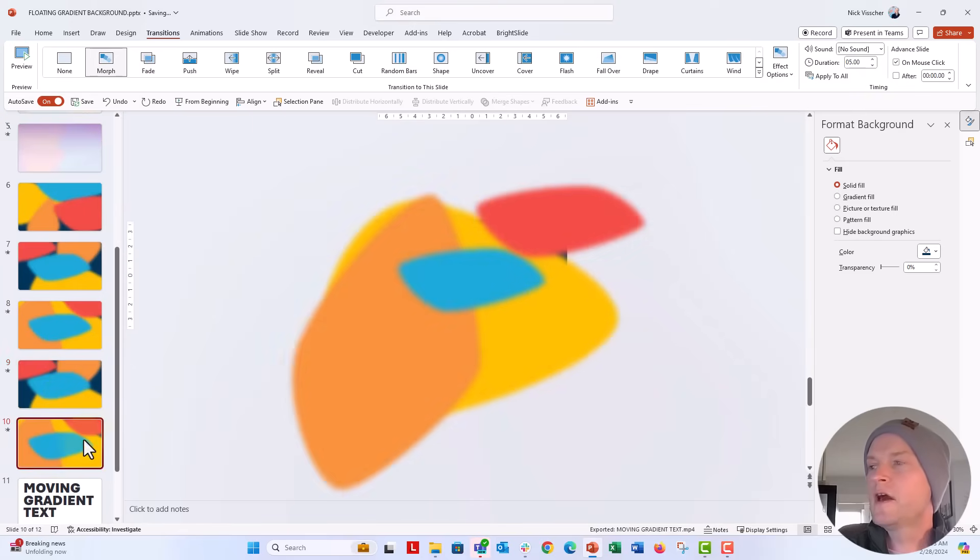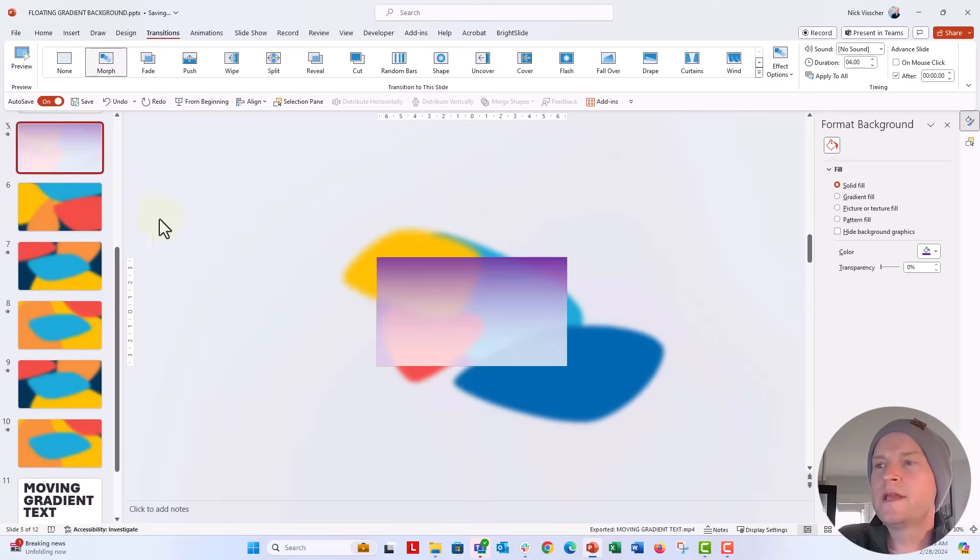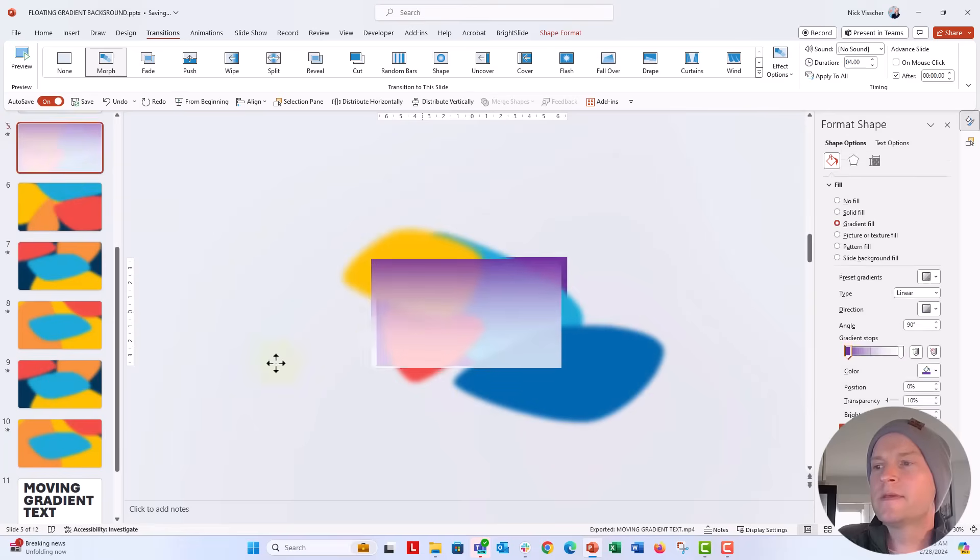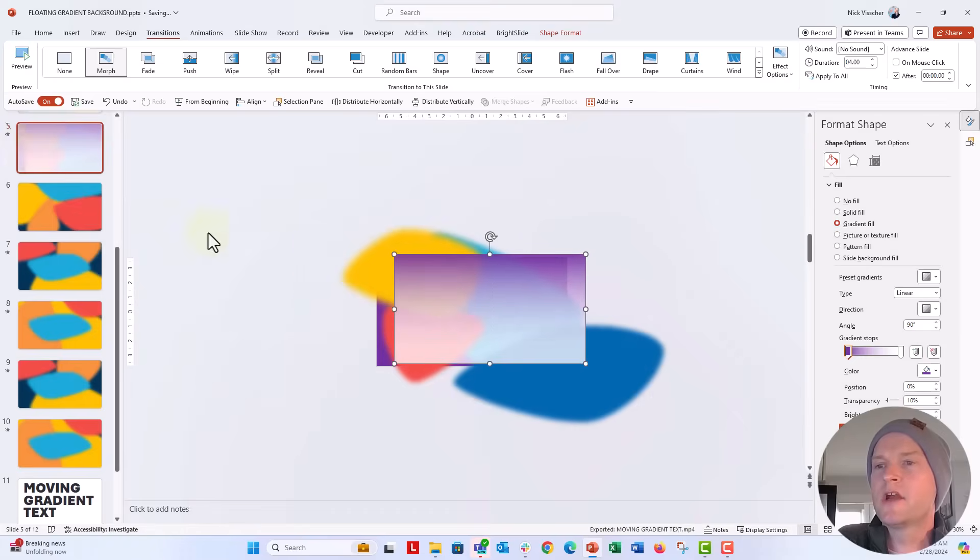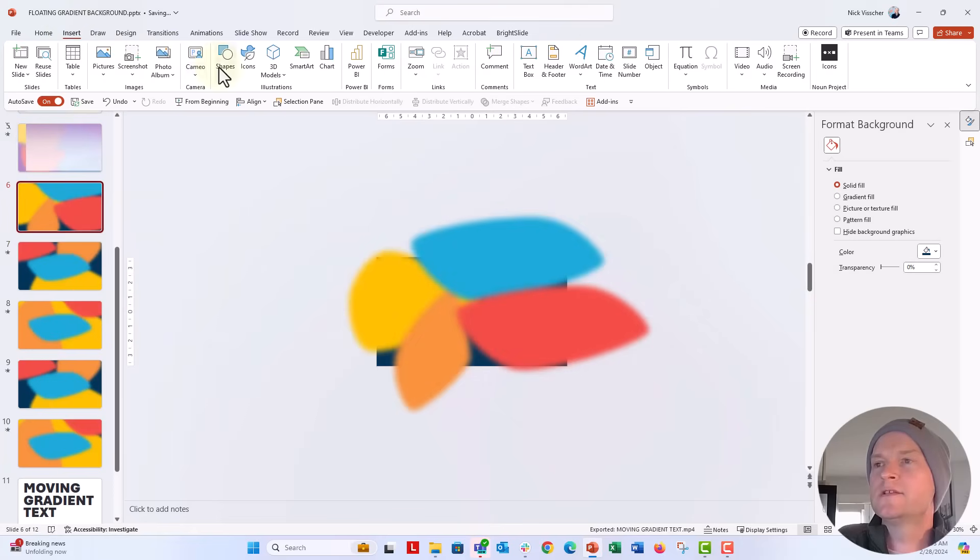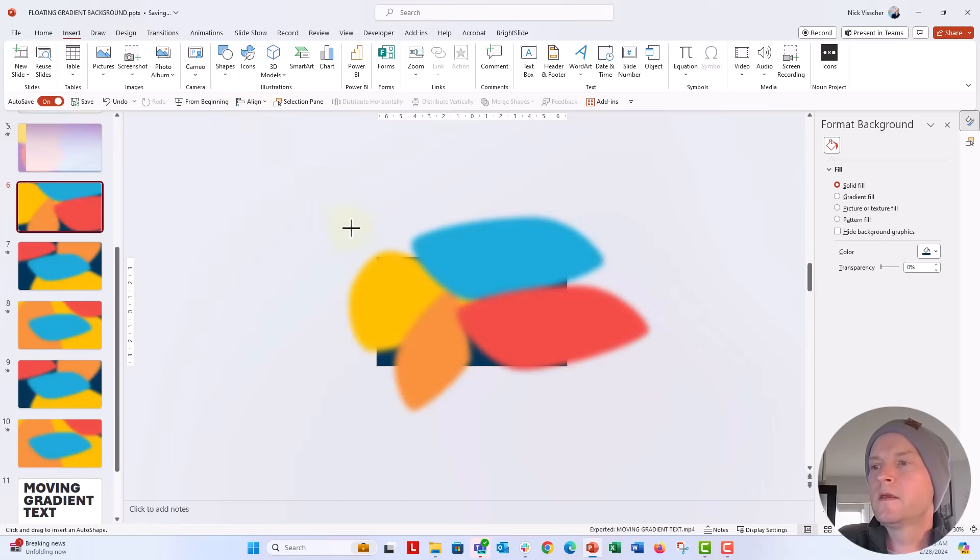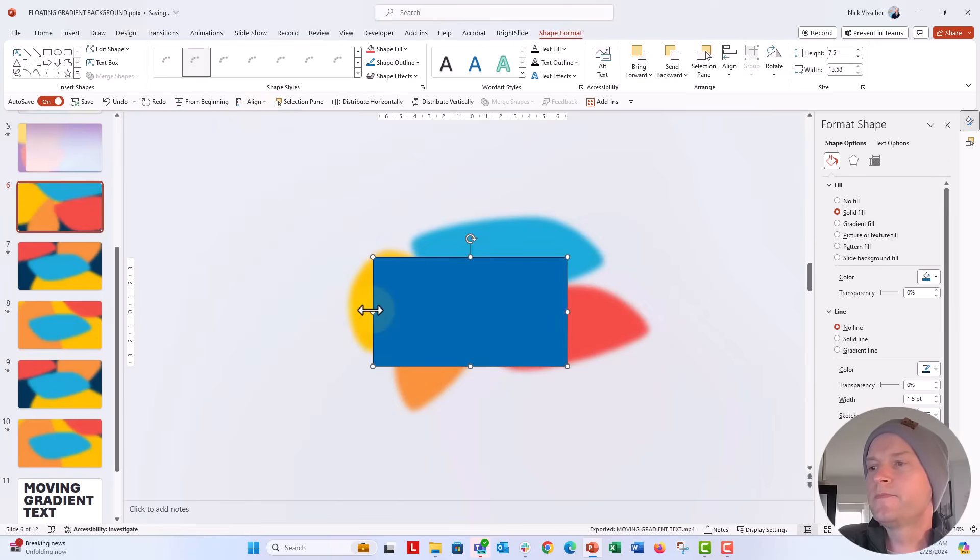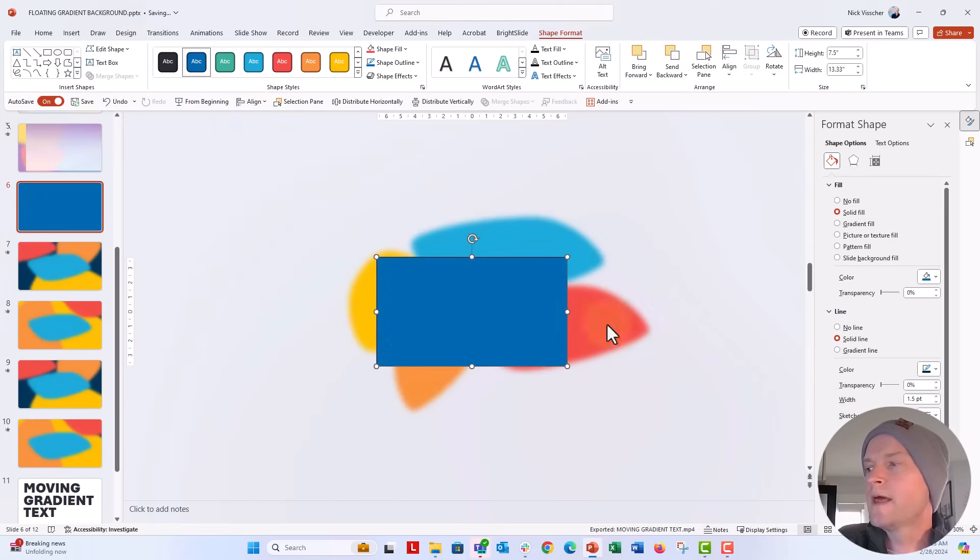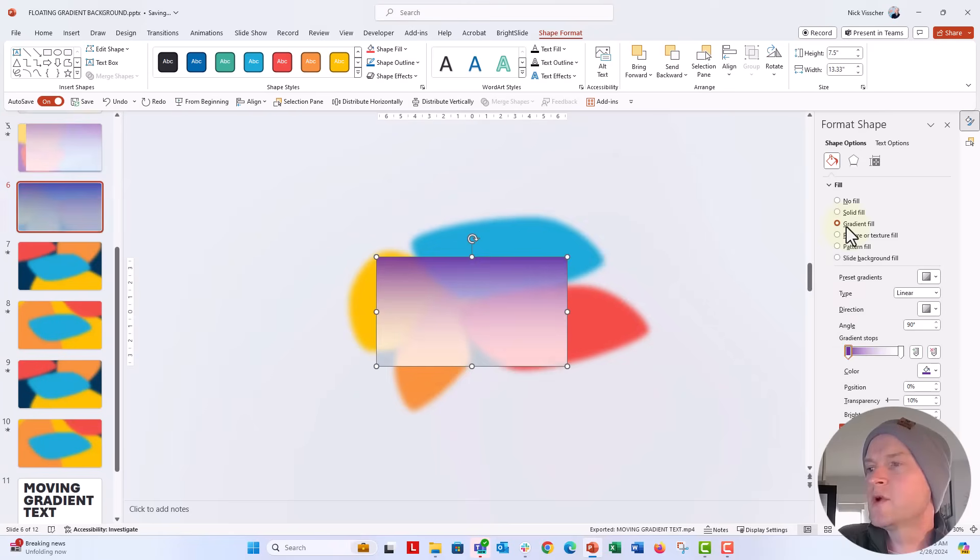Now the other thing we want to do is perhaps apply that gradient background, that gradient background that I have here. So I'm just going to go ahead and insert a rectangle. We're going to make sure that it fills the entire slide. I don't want any outline on it.